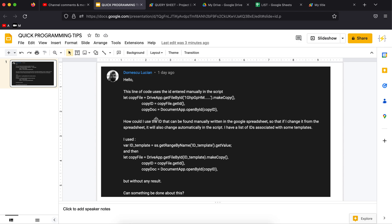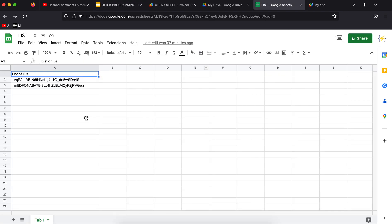So I'm going to show you how to do this. We are going to combine querying a Google spreadsheet and getting the file name using an ID that is written in Google Sheets. For that, I have prepared this Google spreadsheet.